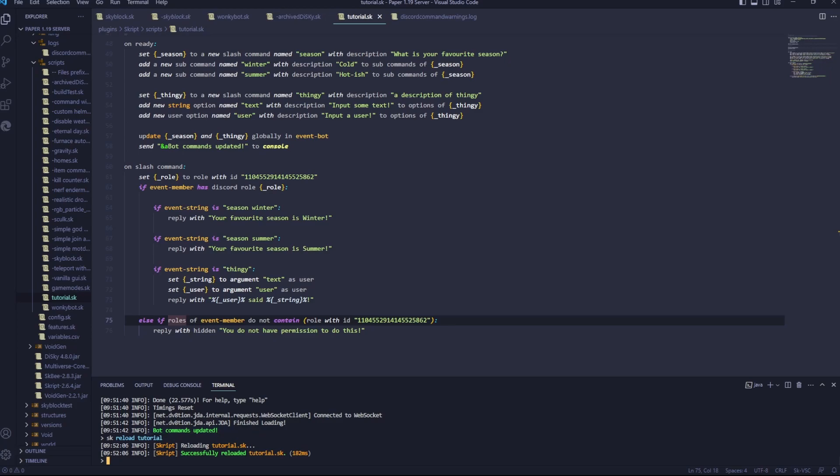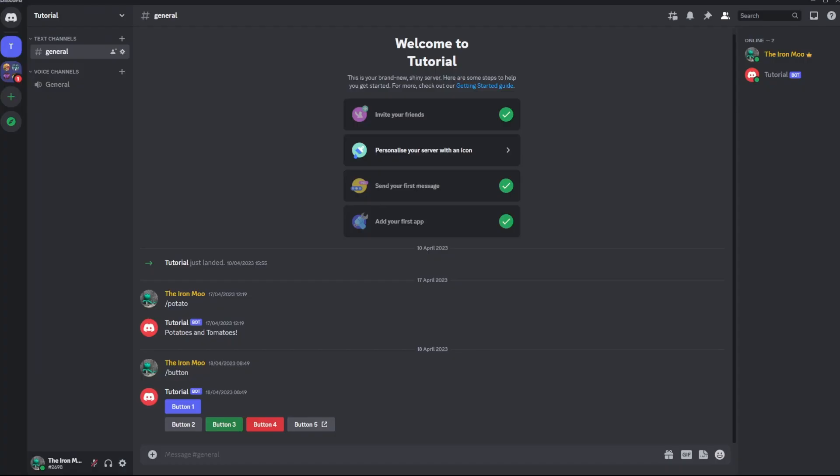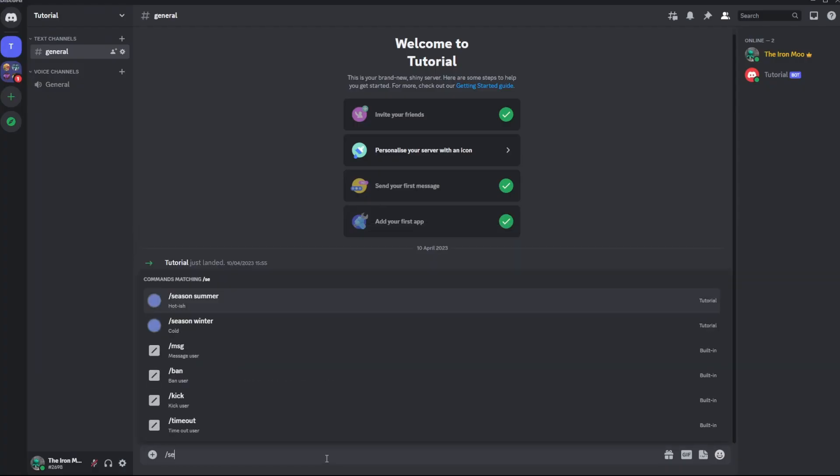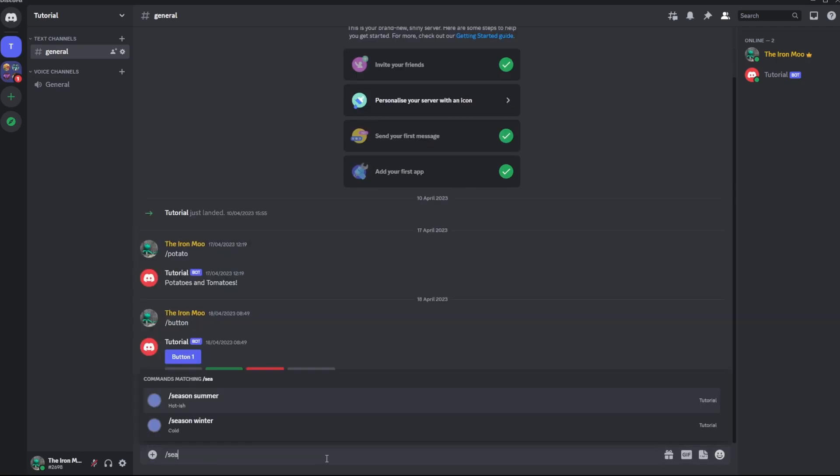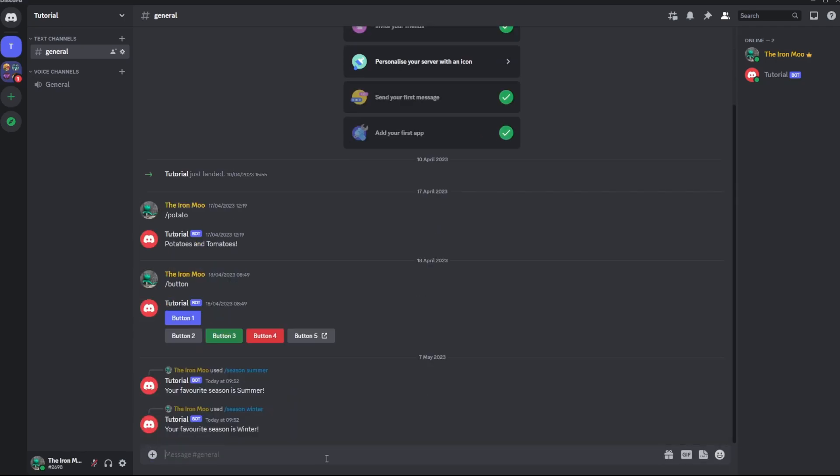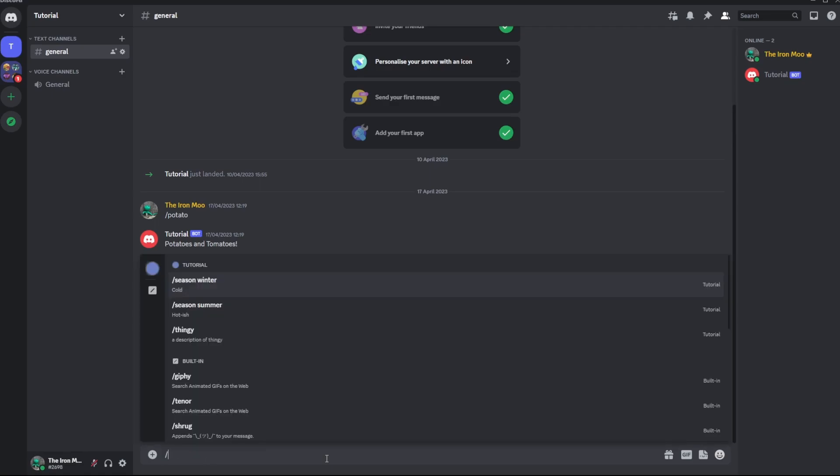So this should all work. Let's hop over to discord and we'll go slash season summer. Your favorite season is summer slash season winter. Nice. Your favorite season is winter.